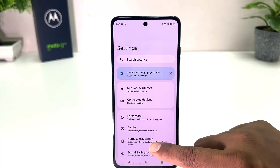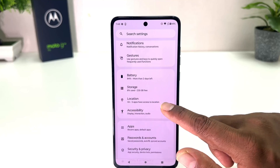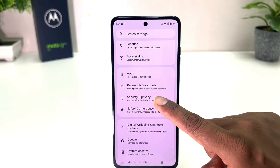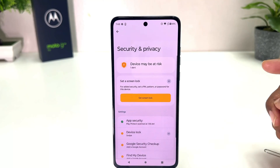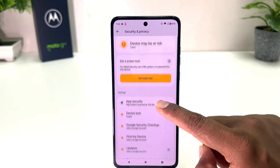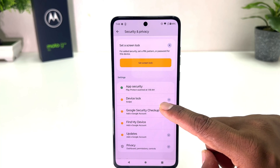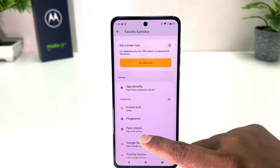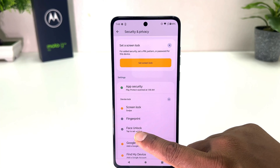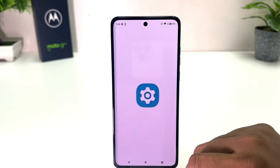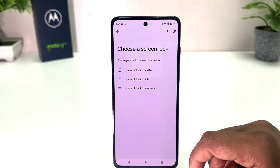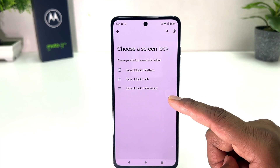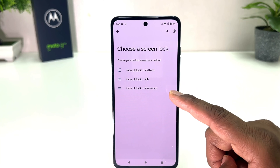After clicking there you need to scroll down and then you will find something that says Security and Privacy. After clicking on that you scroll down and you will find Device Lock — just expand it and then you will find something that says Face Unlock.